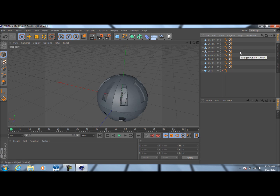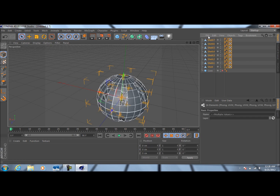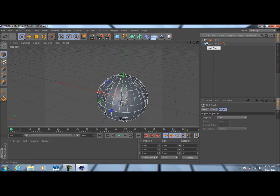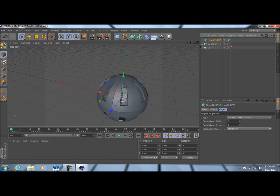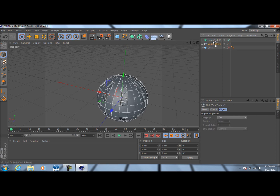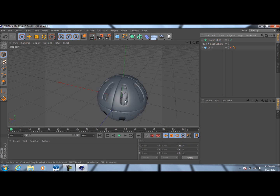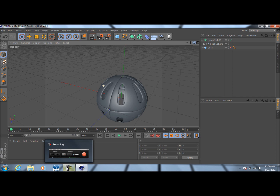Now we're just going to take the entire thing and press Alt+G on the keyboard — that will group everything together and you'll get a null object. Double-click here and let's rename this to 'Cool Sphere.' To smooth this out and make it look better, come down here to this little green cube and go to HyperNURBS. Take our Cool Sphere and drag it into the HyperNURBS, and as you can see it smooths it out — a much smoother look.